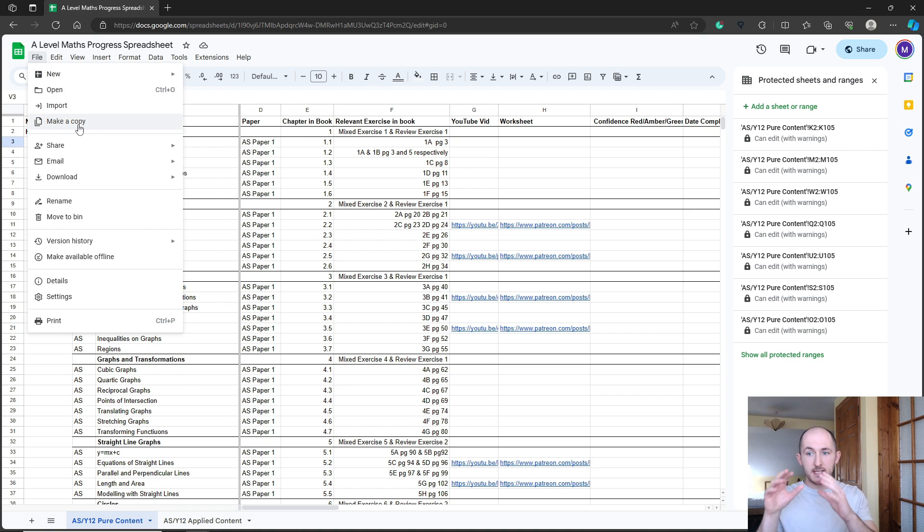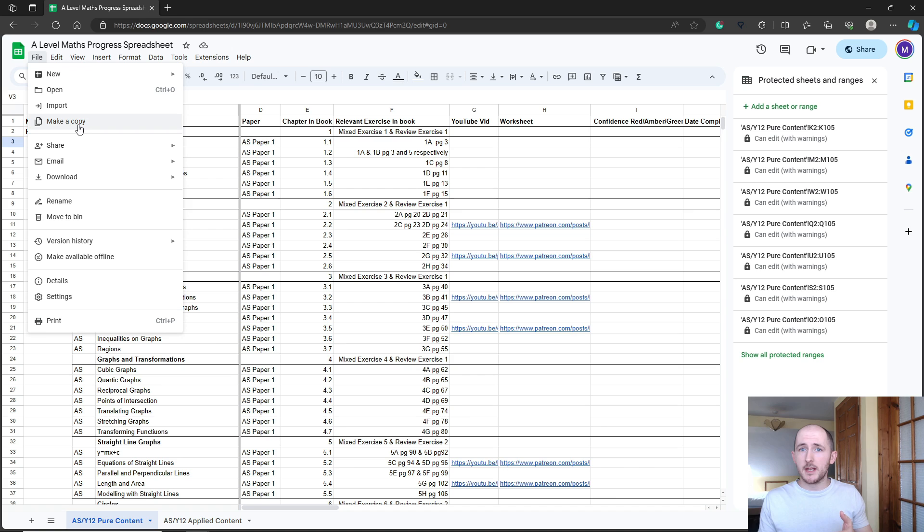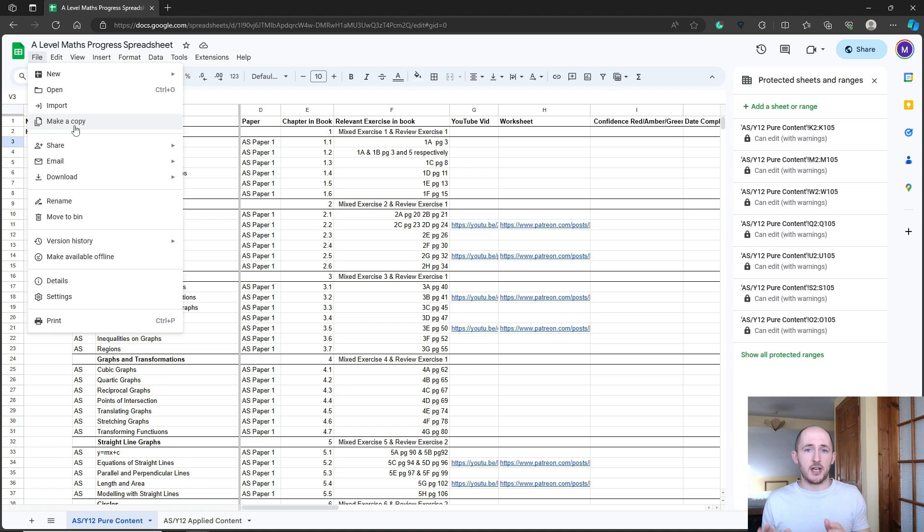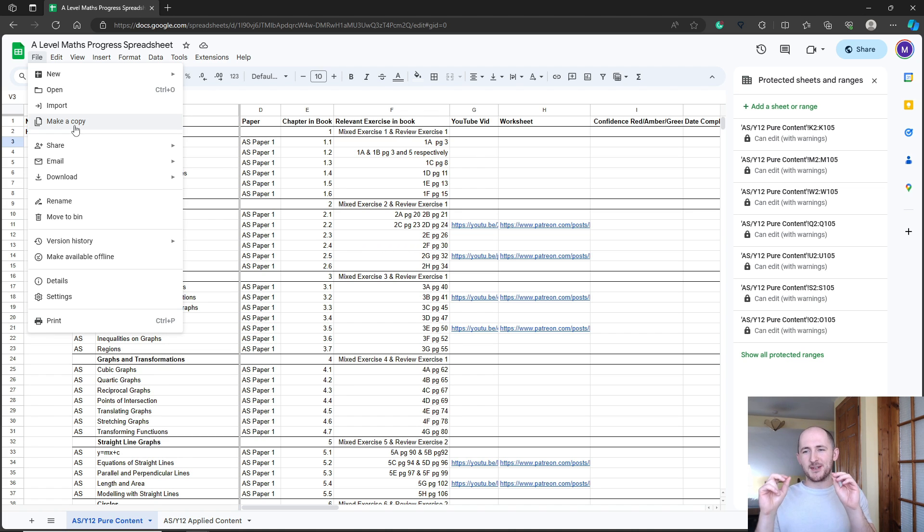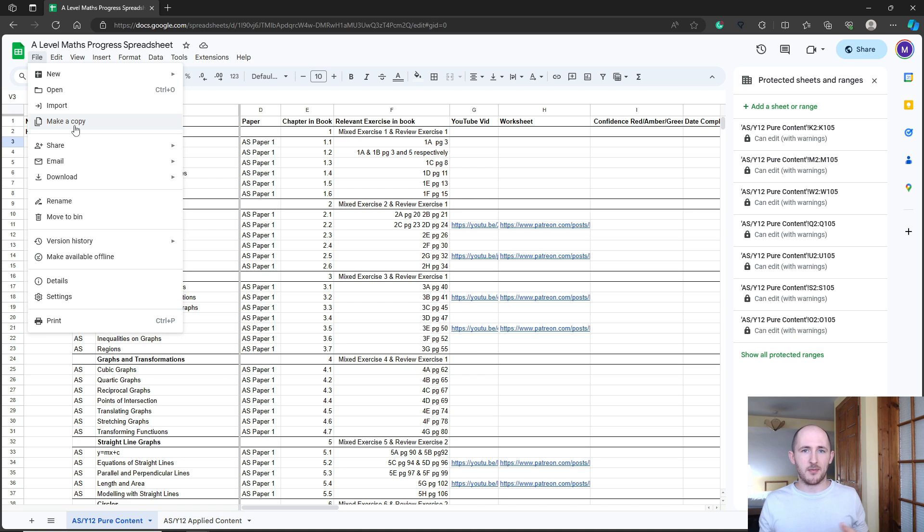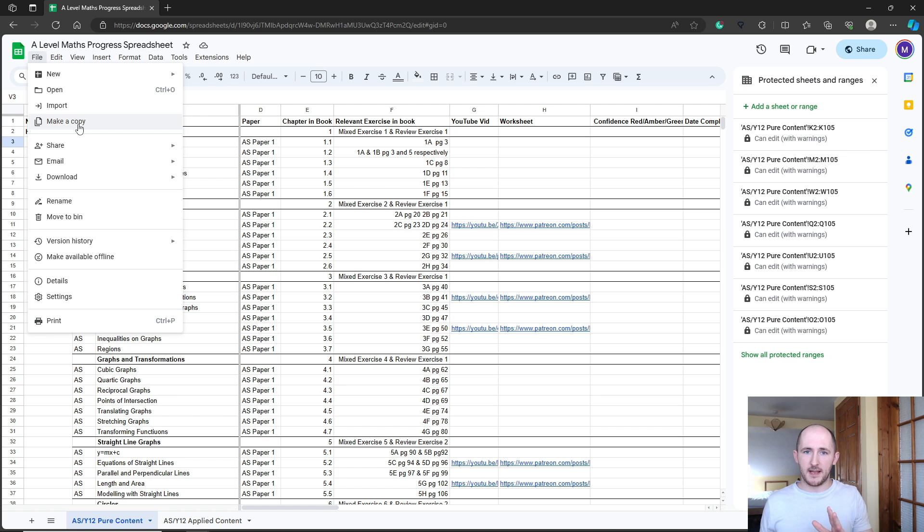This copy will not be editable by you because otherwise everyone's going to see all your edits. So if you make a copy, you'll then be able to edit it and change it as you want. When I did this for GCSE last year, there were quite a few comments saying I can't edit it, give me permission, please. You have to make a copy and this will give you your own customizable copy.